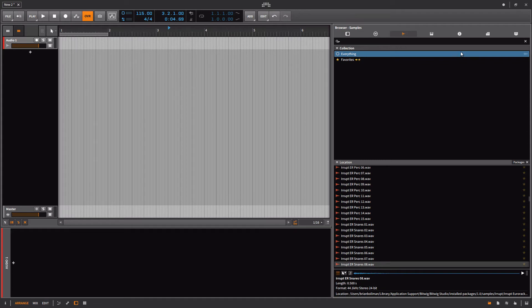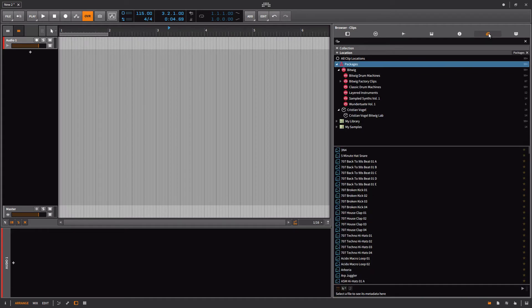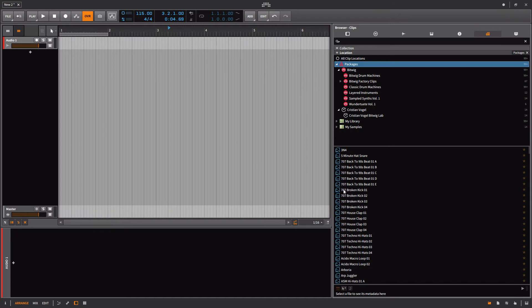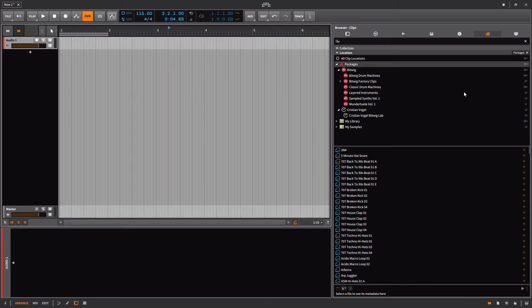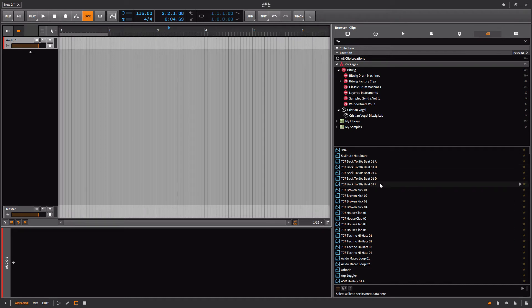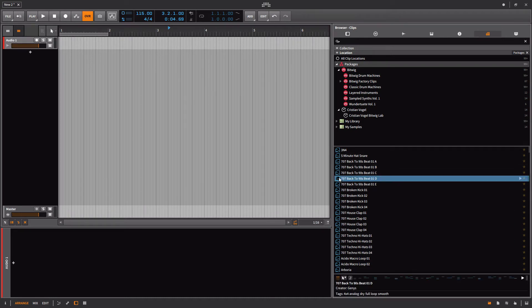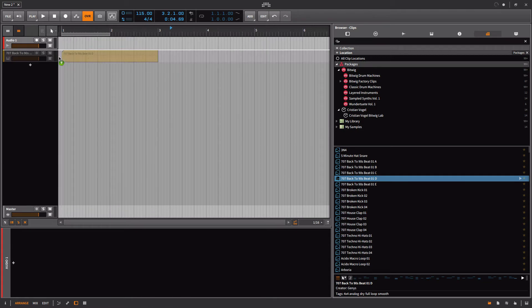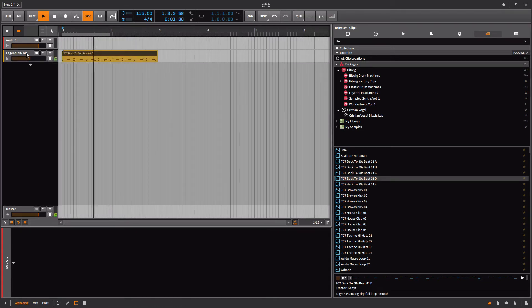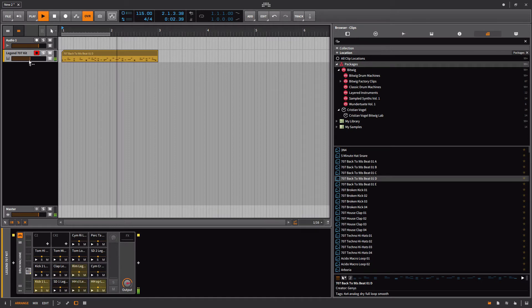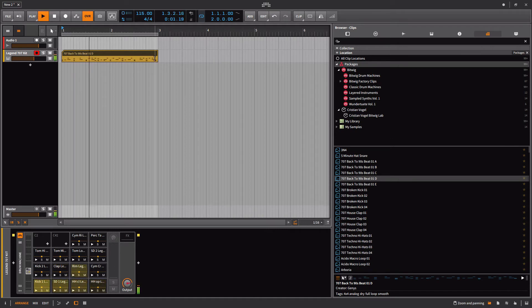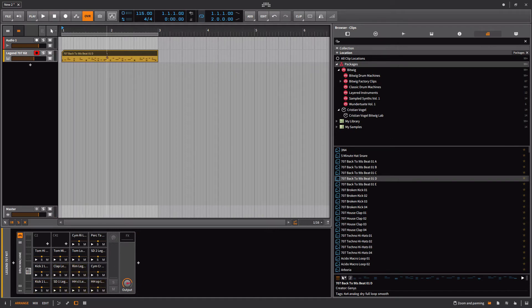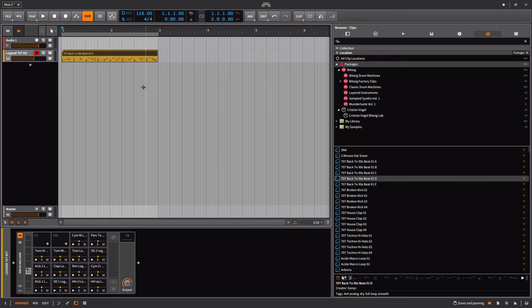So in Ableton Live, clips is like a big thing, saving clips, working with clips. Here in Bitwig, they don't make it that easy to find because from the regular browser you don't actually get the option to work with clips as far as I know. So you have to kind of do it from this browser. So for example, we could go in here and I'll just show you a couple examples. Let's go back to the 90s Beat. I'm just going to bring this guy in here.